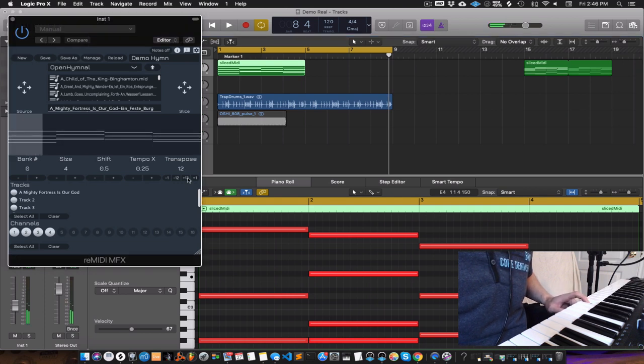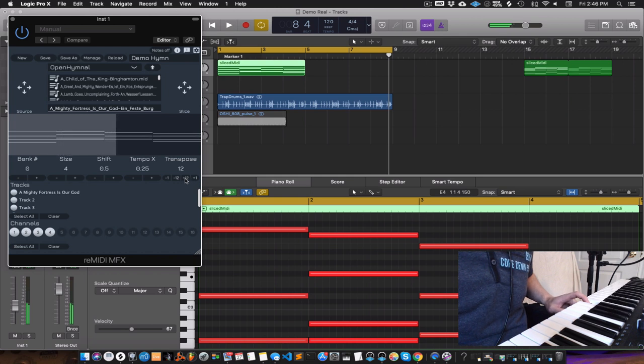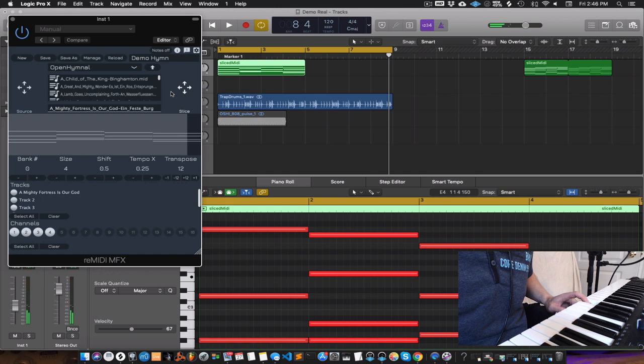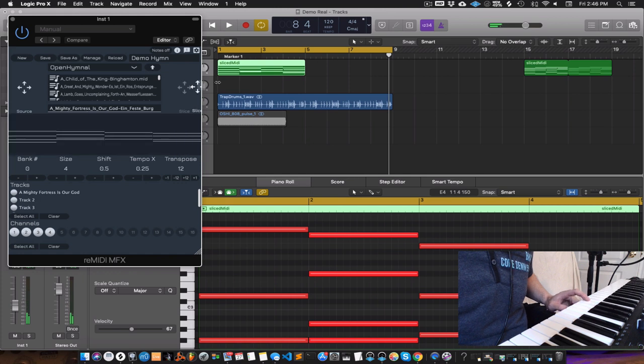You can give it an octave boost. I'm going to drag that one out too.